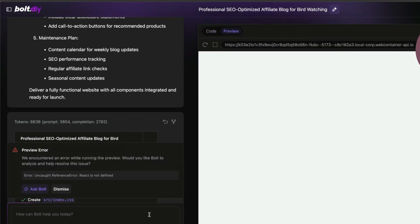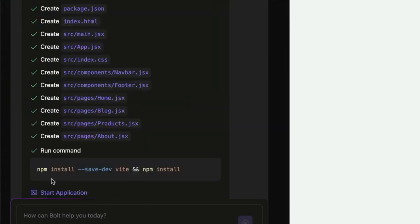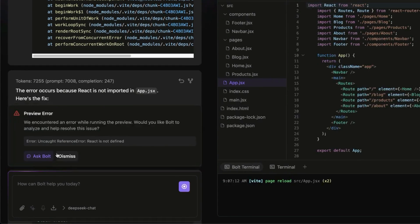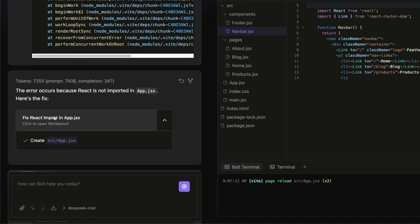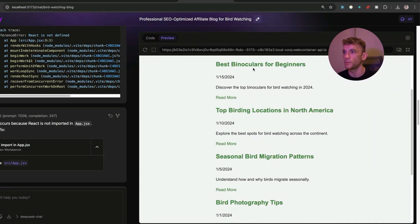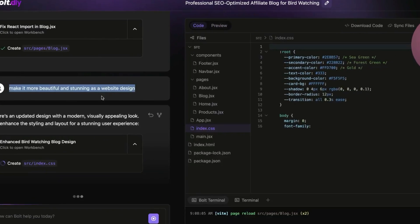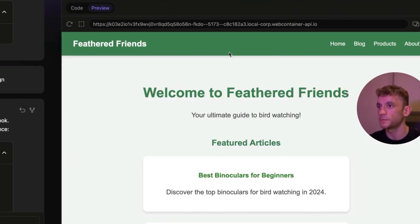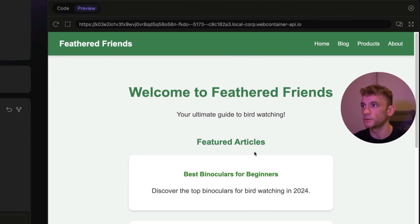Sometimes you get a preview error — you can ask Bolt to fix it and it will install any required dependencies. It's lightning fast when using the DeepSeek API. Once you go to the preview, the blog is ready. If you're not happy with something, just go back and prompt it in the chat to change the project. You just built out a niche website in the space of two seconds.